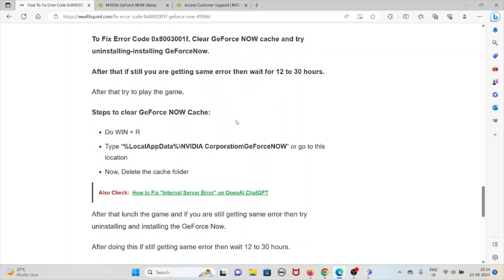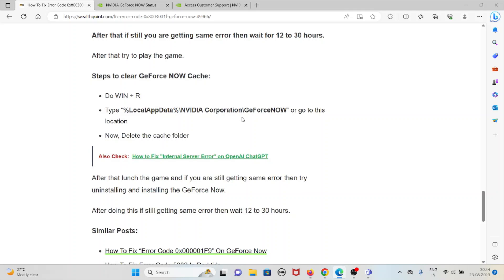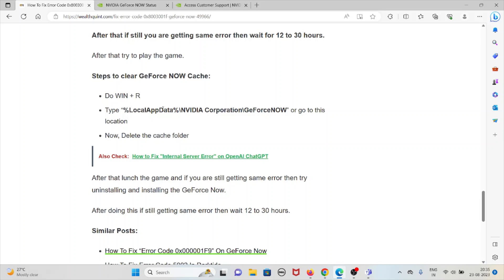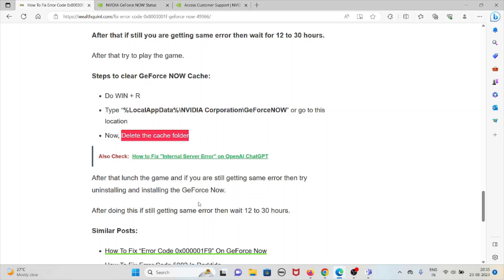After that, try to play the game. Steps to clear GeForce NOW cache: Just do Windows plus R, then type percentage local app data percentage with this location, NVIDIA Corporation forward slash GeForce NOW, or go to this location, then delete the cache folder.